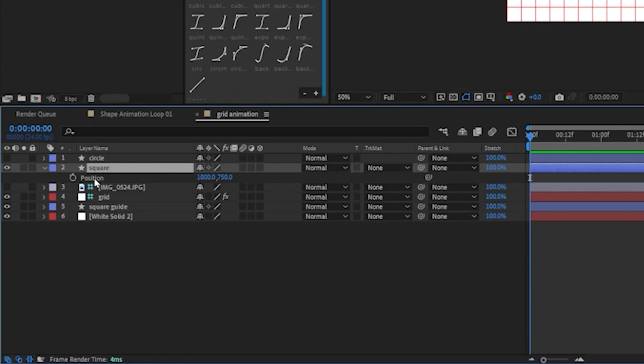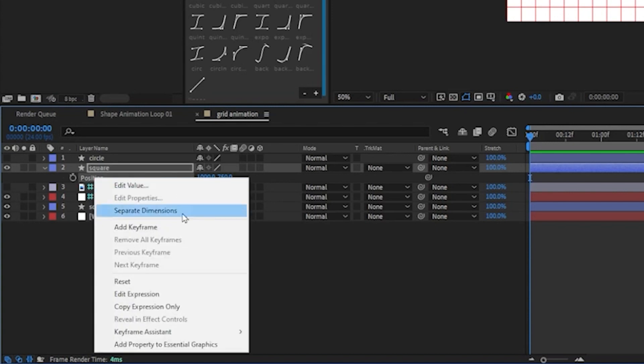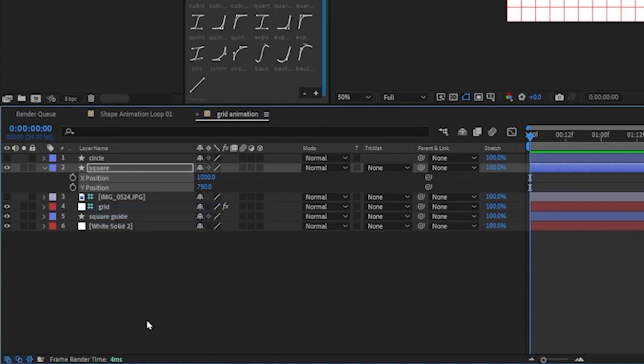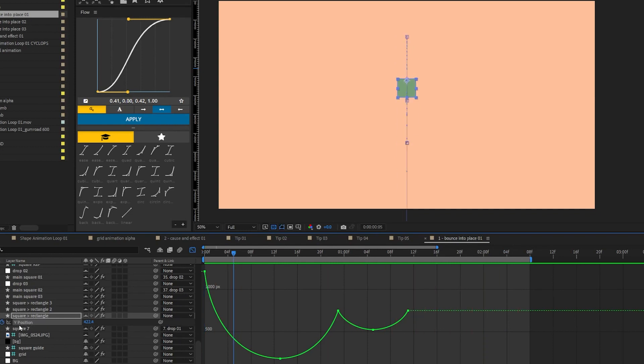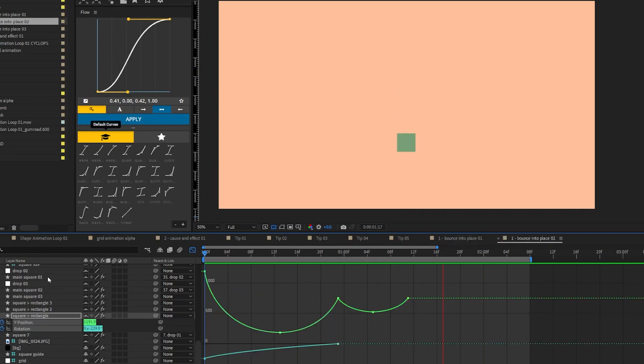I would start by separating the dimensions on the position and have your first object to either bounce into place or jump up and bounce in. Just get one thing animated nicely. Then add some rotation.